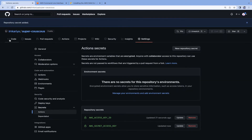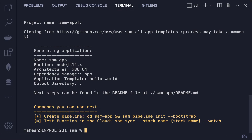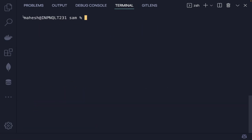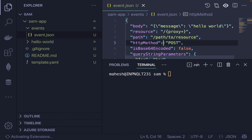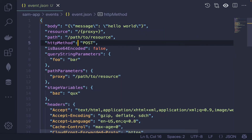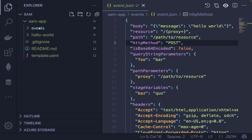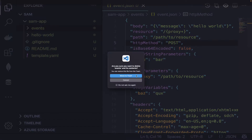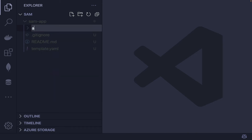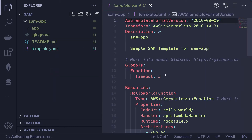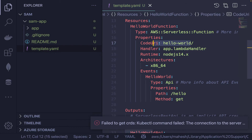Now back in the CLI, the SAM project has been created. Clear the screen and look at what we have — there's an 'events' folder for local invocation, but we don't need that for this tutorial so I'll delete it. I'll rename 'hello-world' to 'app'. Inside the template, I'll also rename 'hello-world' to 'my-app' and update the handler to just 'handler'.